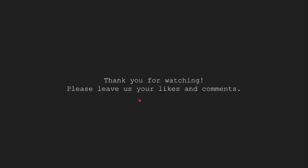This brings us to the end of this tutorial. Thank you for watching. Please leave your likes and comments.